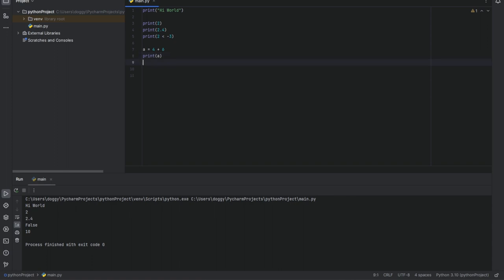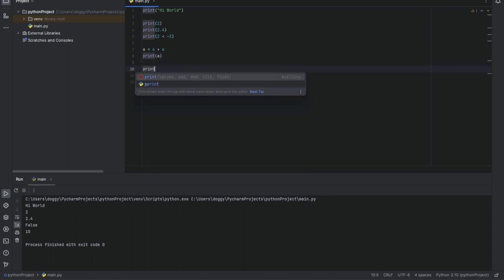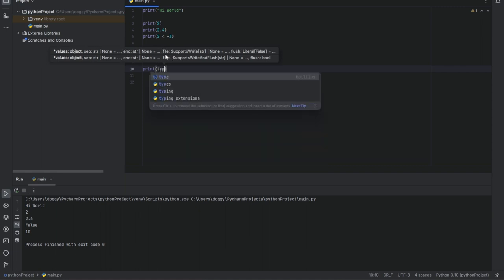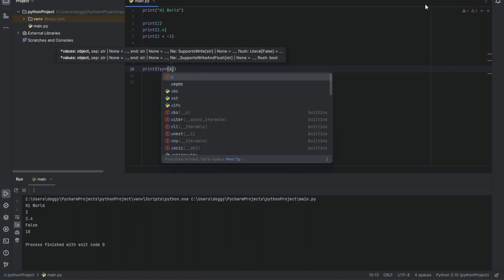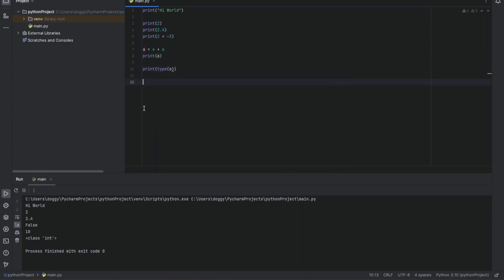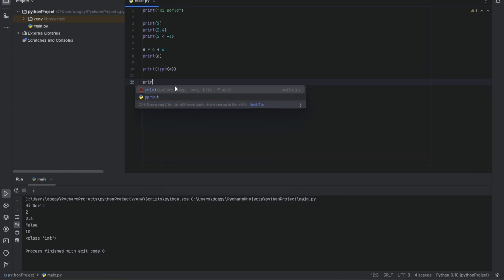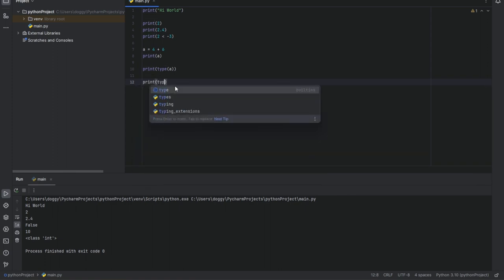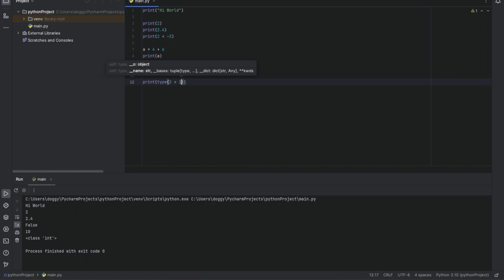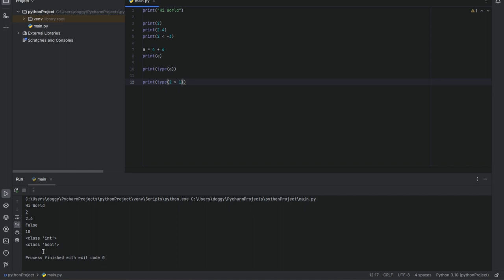And we can also ask the type of variable, like type of a. And now we are gonna see class integer because we learn later integers are also classes. What classes are we learn later. What we wanna know in this video is just that a is an integer. And if we print type of 2 is greater than 1, we will get class type boolean or in short bool.